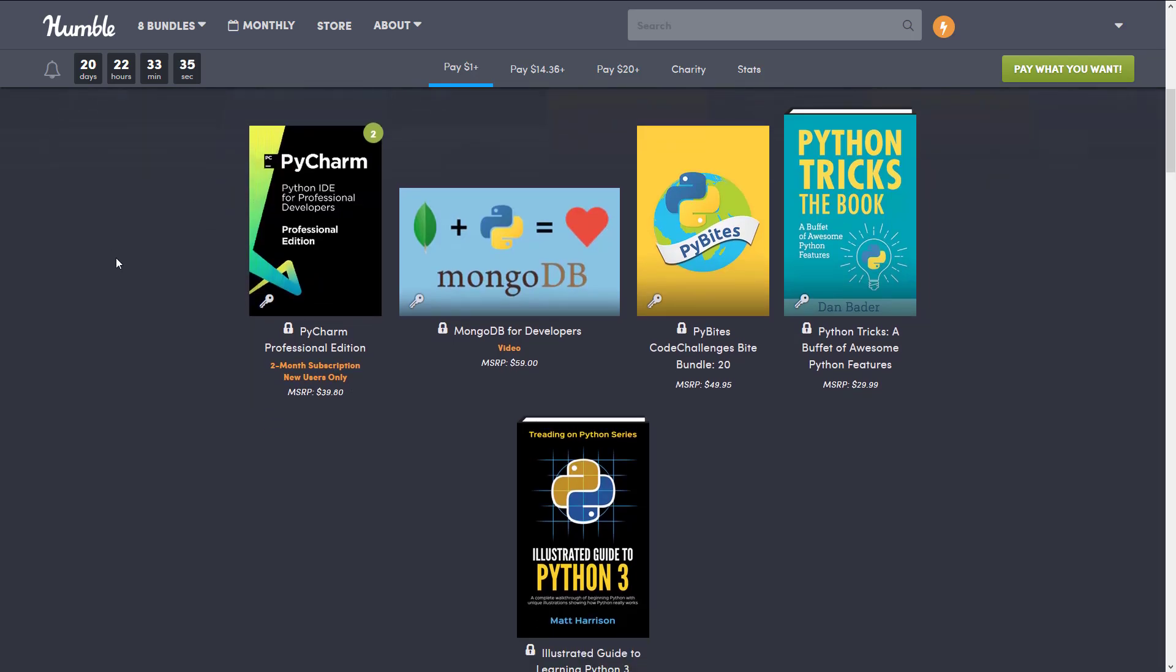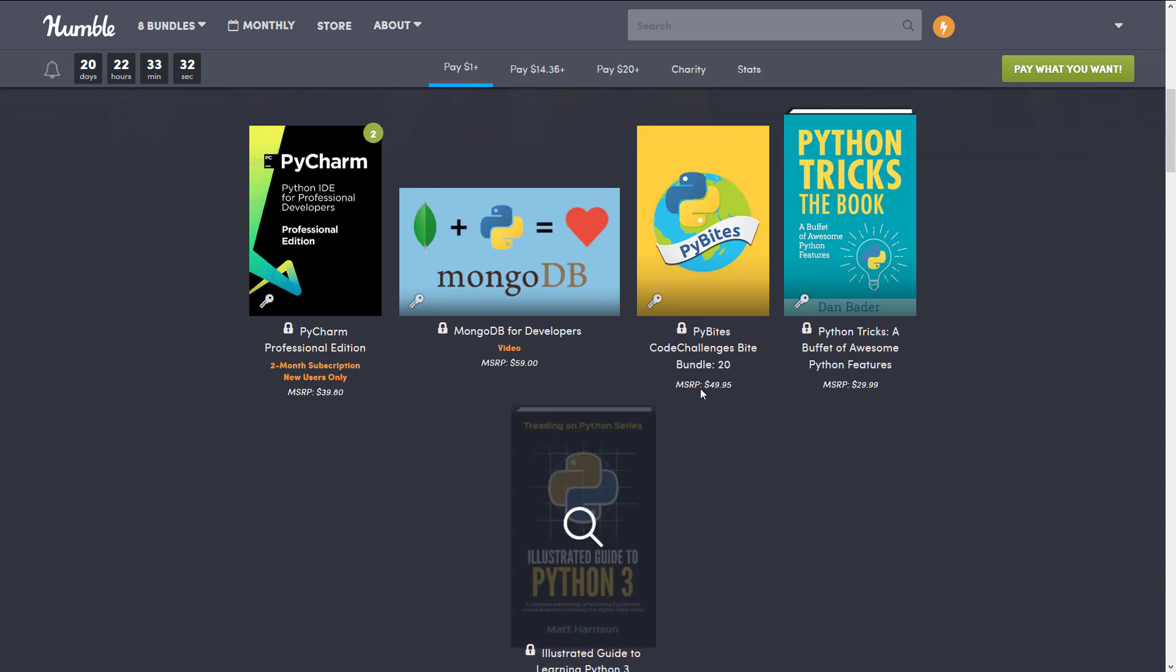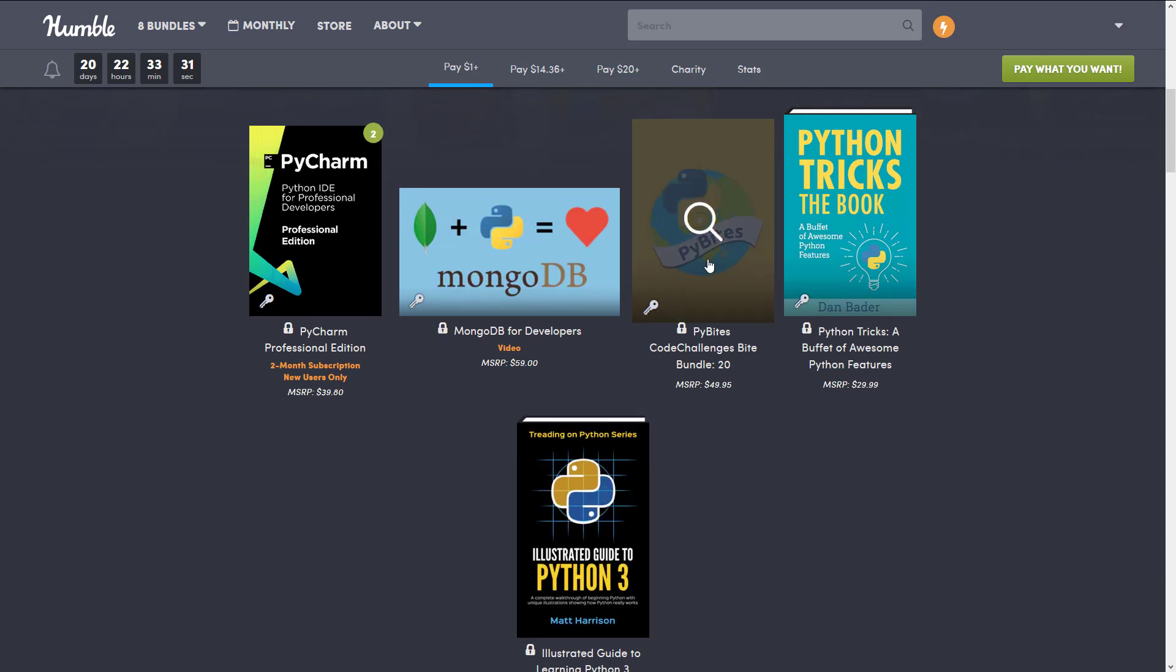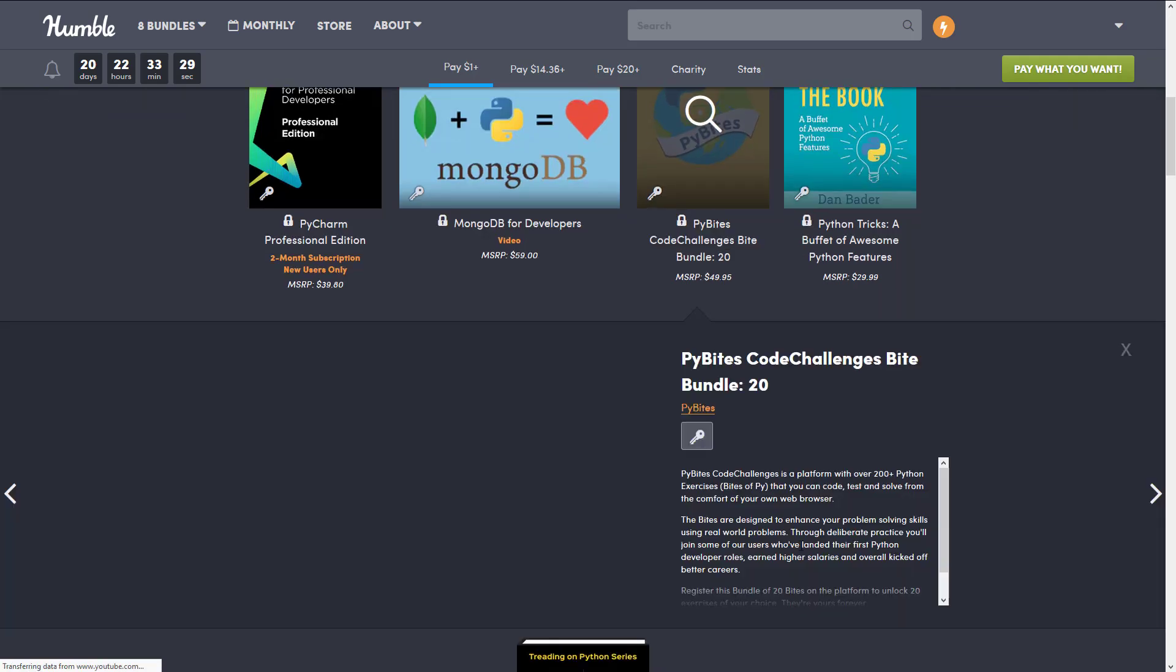On top of that, you get MongoDB for developers, which is a video course, PyBytes Challenge, which is an online course. If you click this one, it's a platform with over 200 plus Python exercises.